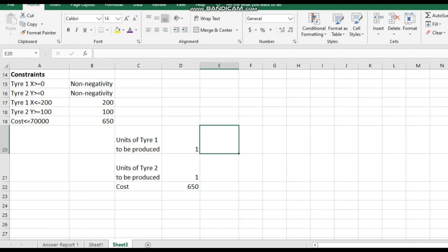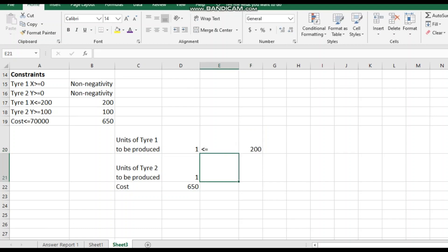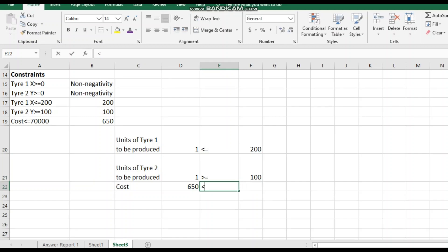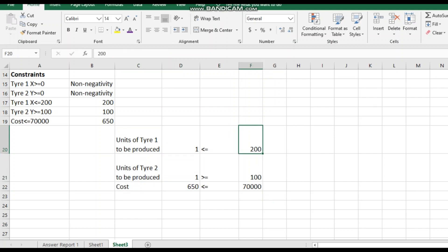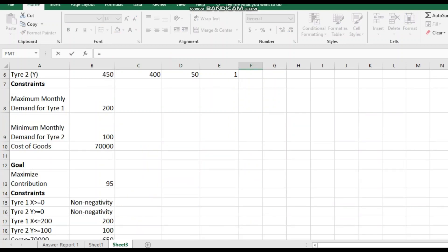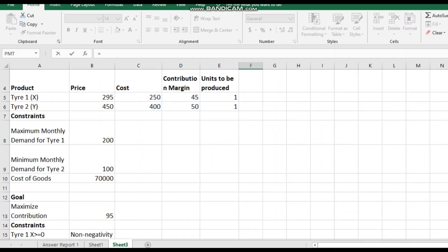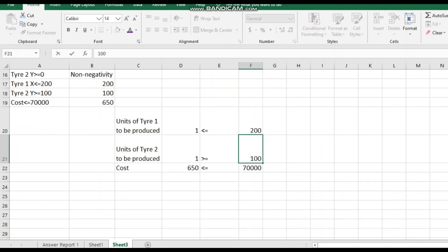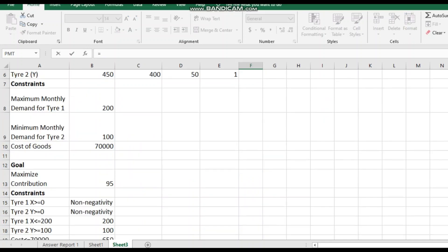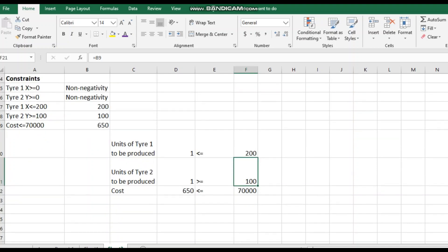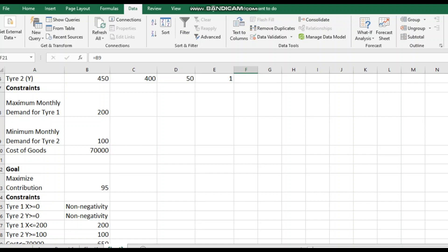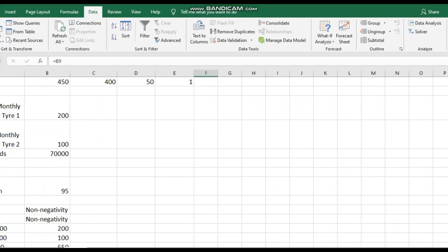Once the format is ready, go to the Data tab and click on Solver. In the Solver dialog, set the objective cell to the maximum contribution cell. Set it to maximize. The variable cells are the units to be produced for Tire 1 and Tire 2. Then add the constraints by clicking Add.